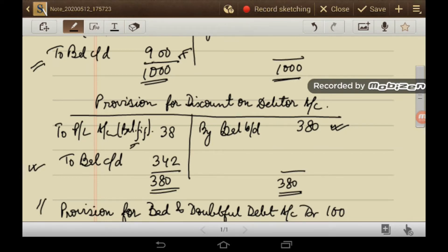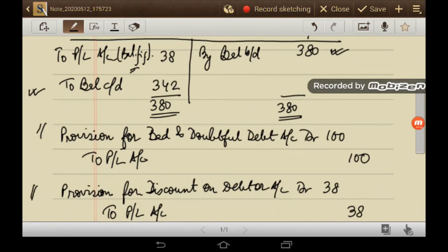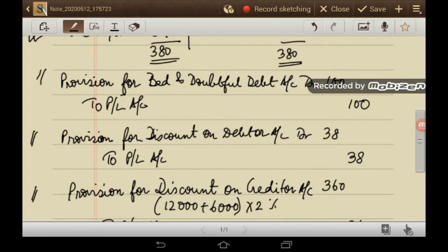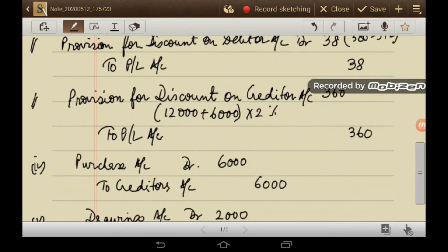Three journal entries are being passed here. Number 1: Provision for bad and doubtful debt account debit Rs. 100 to profit and loss account – this is old provision minus new provision. Number 2: Provision for discount on debtors Rs. 38 to profit and loss account – old provision Rs. 380 minus new provision Rs. 342.